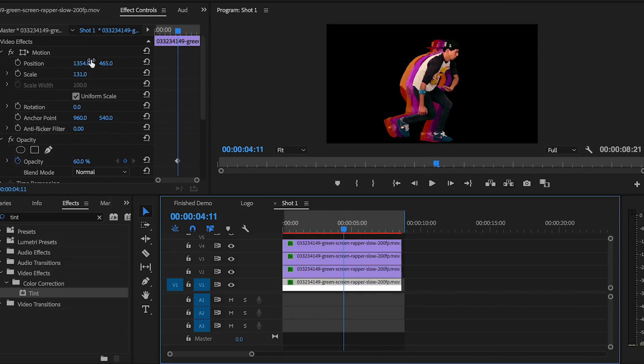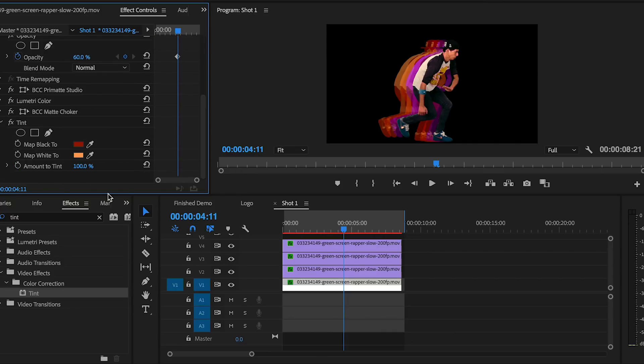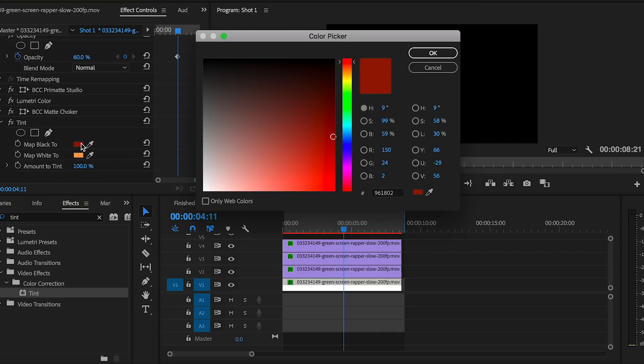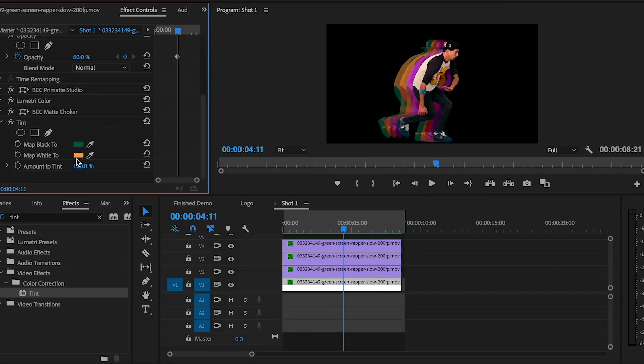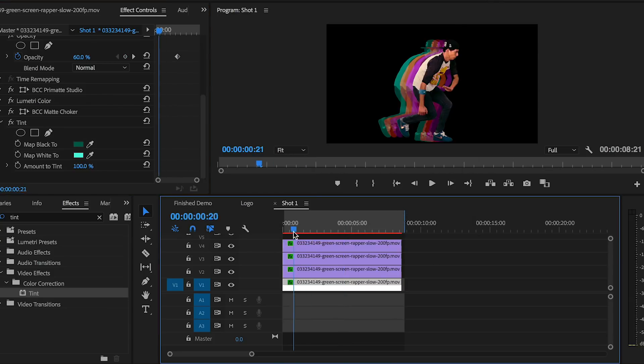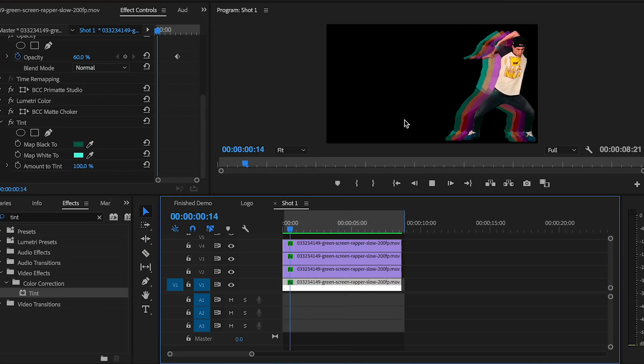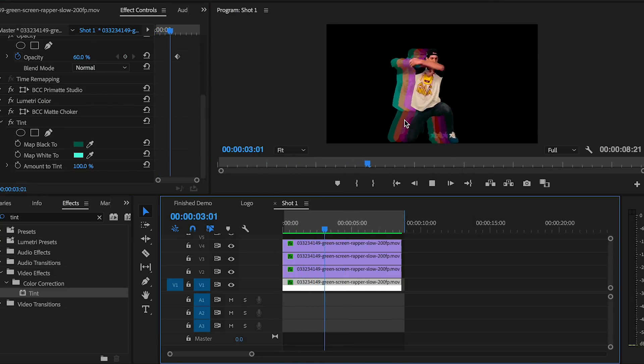Let's change the tint colors here as well. Let's map the black to a dark aqua green and map the white to a light aqua green. Now when we play this back, we have a pretty cool split color effect already. But now we need to move on to create the colorful gradient backdrop.